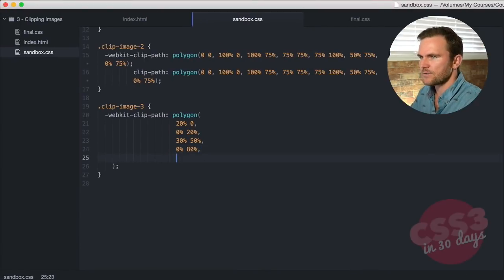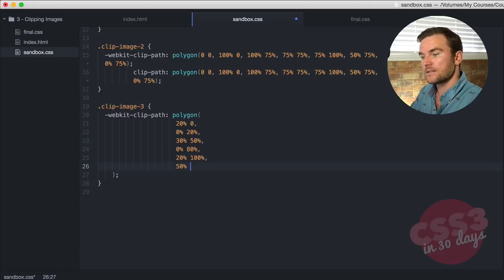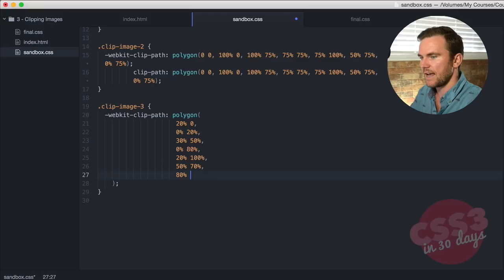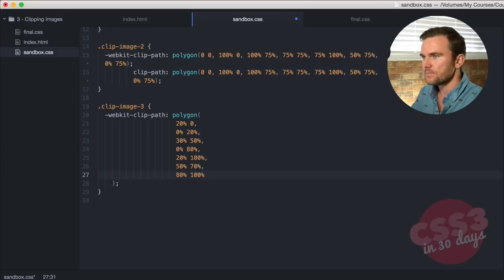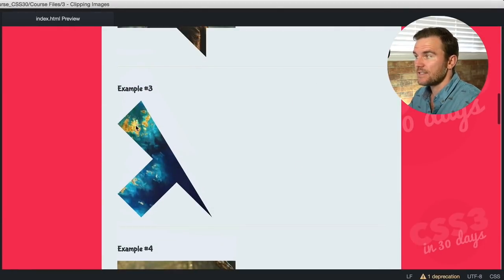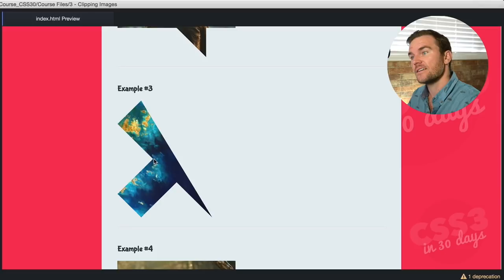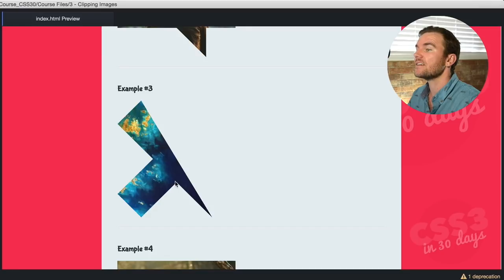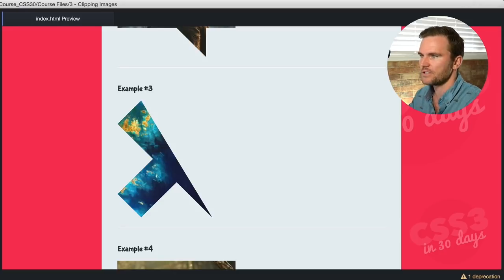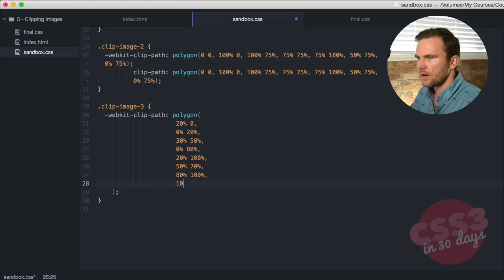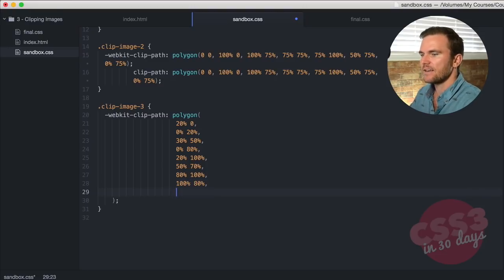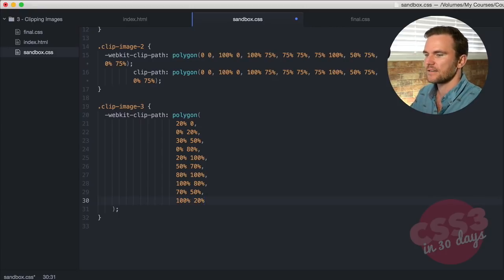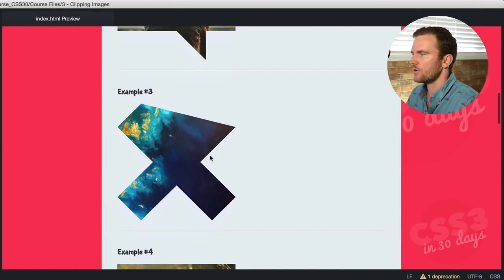Let's keep going. So now the next one is going to be 20% and 100%. The next one will be 50% on the X, 70% on the Y, 80% on the X is the next set of values, and 100% on the Y. Save that. Let's see what we're coming up with. Let's see if it's taking shape. You can see that it's actually starting to take shape. So here in the values, we've got 20% and 0, 0 and 20, 30 and 50, 0 and 80, 20 and 100, 50 and 70, 80 and 100. So we just have a few more to create the rest of this shape. So let's go back to our code editor. We got 100% and then 80. And then we got 70% and 50%, 100% and 20%. Save it. Check it out again. I just like seeing this progress. So you can see we just have a little bit more to do.